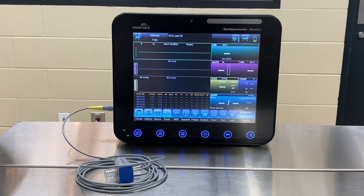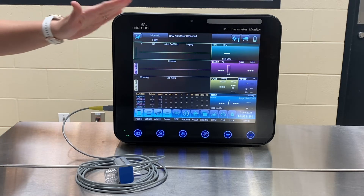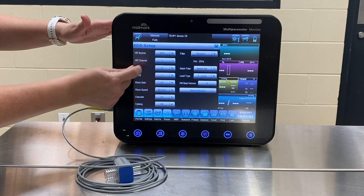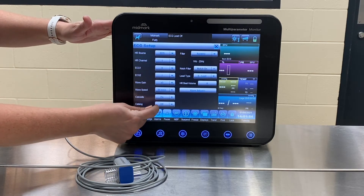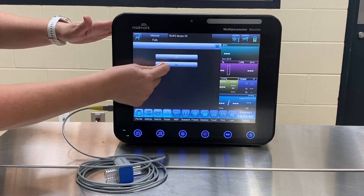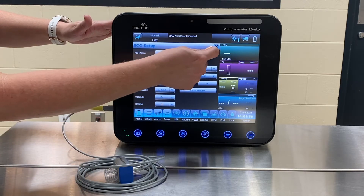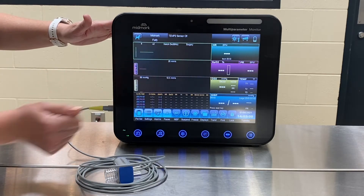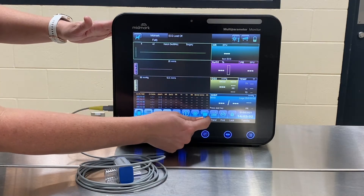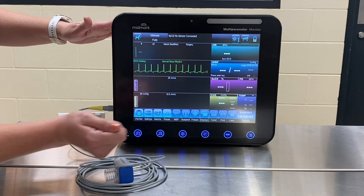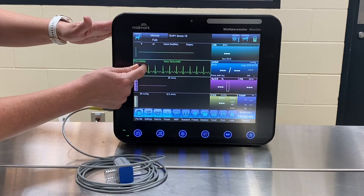The ECG library allows you to quickly scroll through 10 of the most common arrhythmias occurring in patients under anesthesia. To turn on the ECG library, press on the ECG waveform, find ECG catalog, and press On. Press X in the upper right to return to the main screen and select display modes to display the ECG catalog.